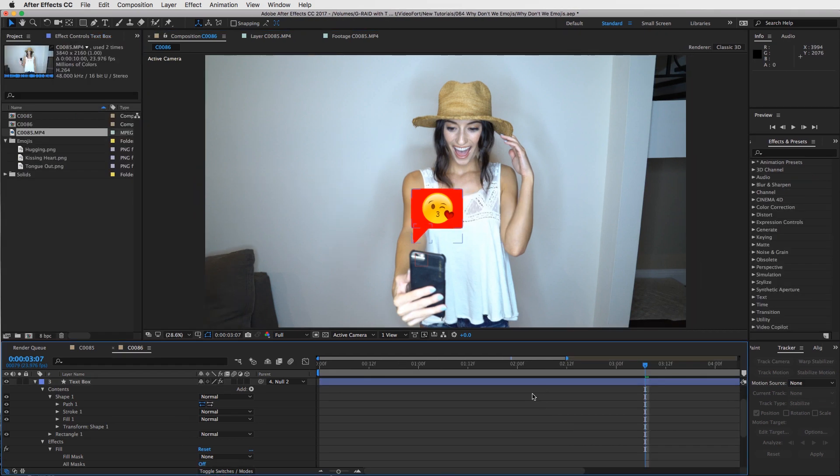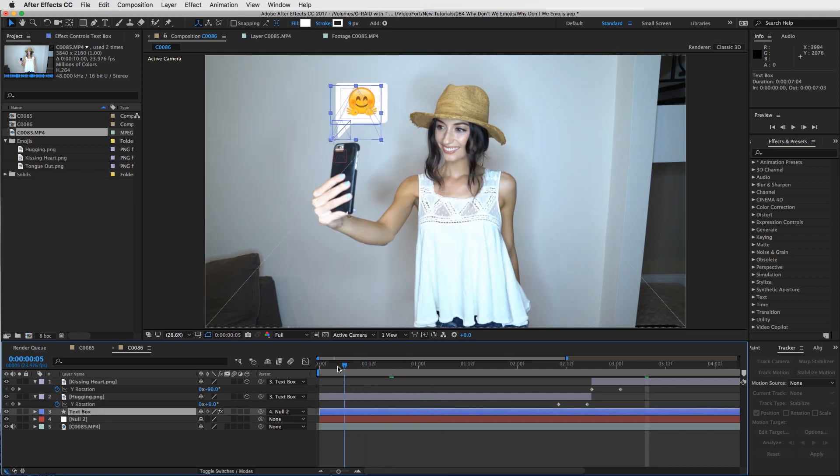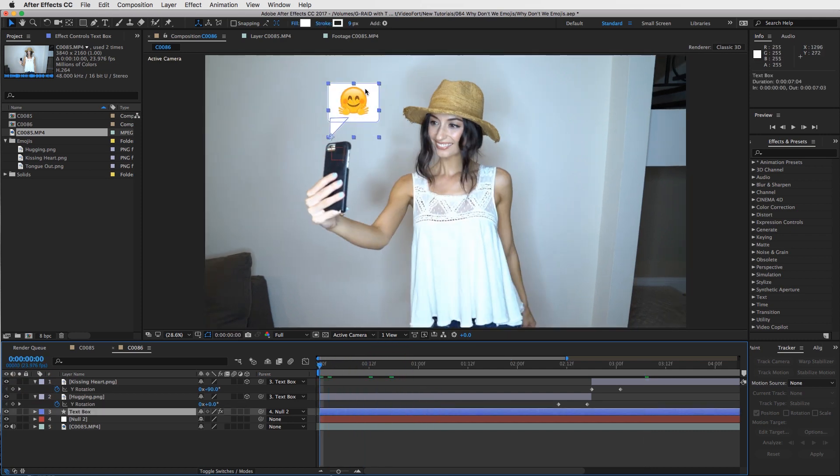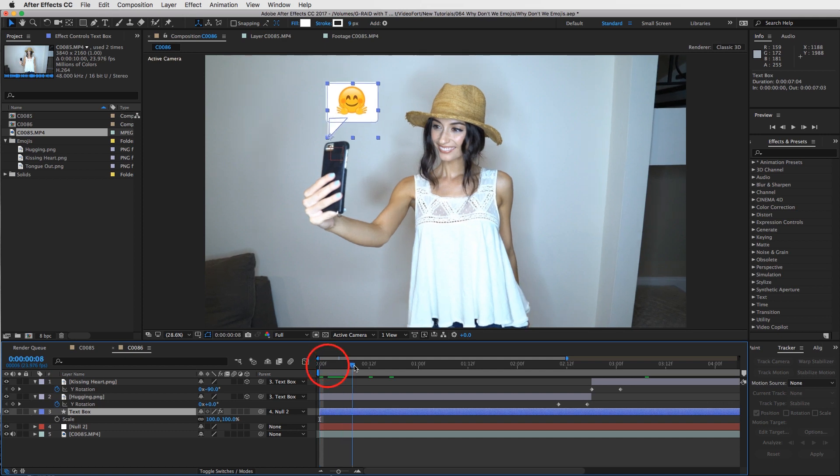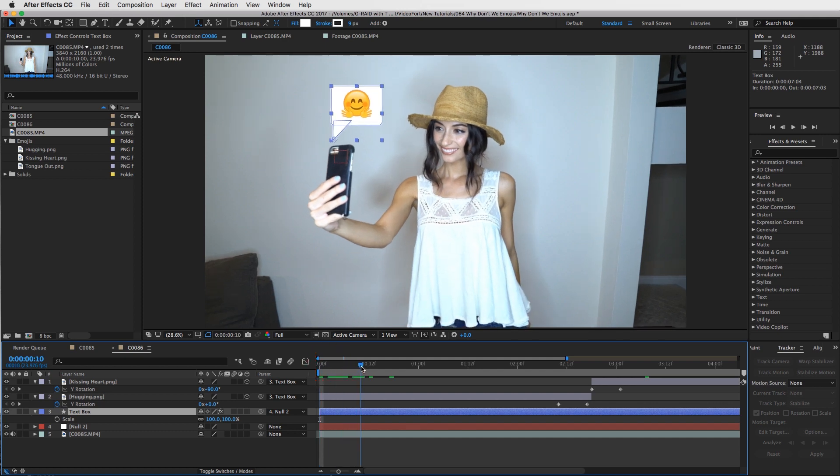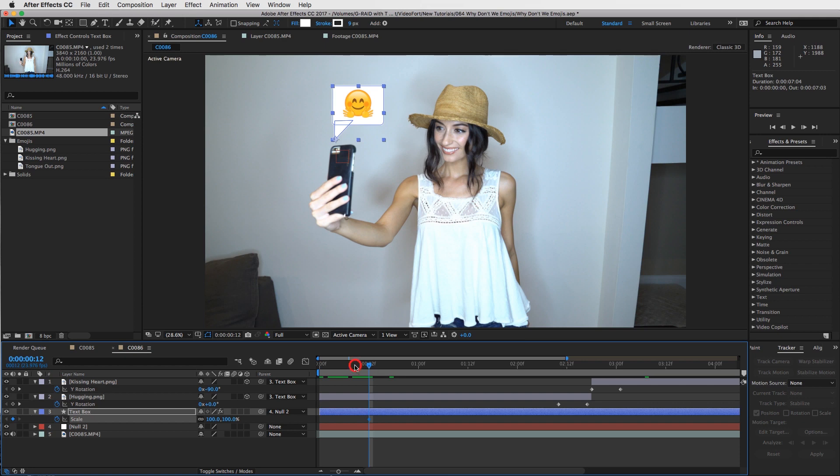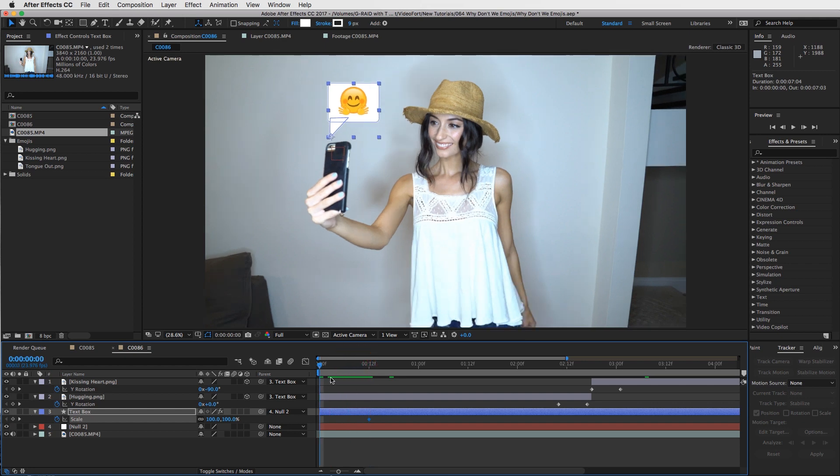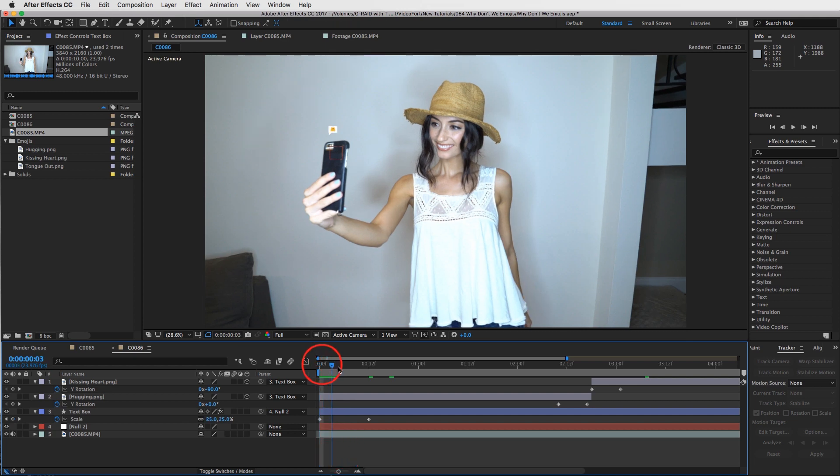One last thing before we end this - the transition of how this thing pops up. Really quickly, just press S and make sure that your text box is selected. Drag it out maybe 10 frames, I'll go with 12, set a keyframe for your scale. Then drag it to the beginning and drop your scale down to zero percent. That way it will scale up into place.